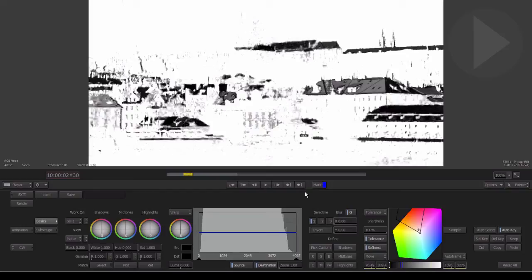While viewing the matte, we can improve the color selection. This roof here we know to be red, so we can sample this area to make sure it is included in the color selection.